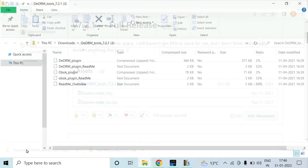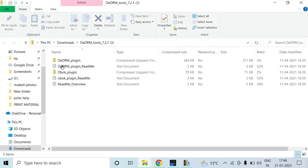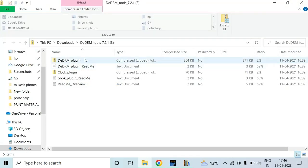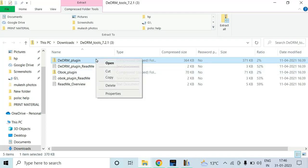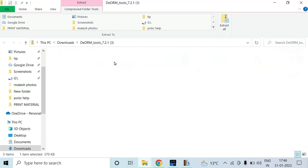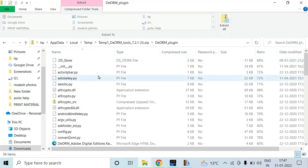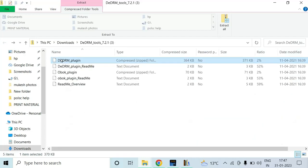So let me open this file. You have to extract it — after right-clicking on it, you just open and extract the zip file.